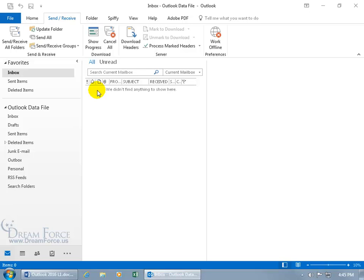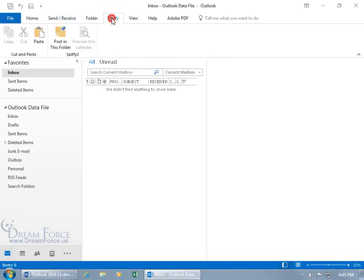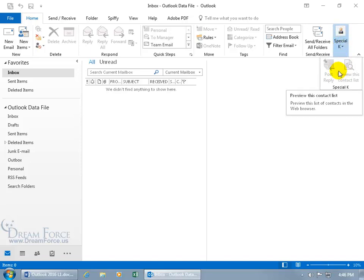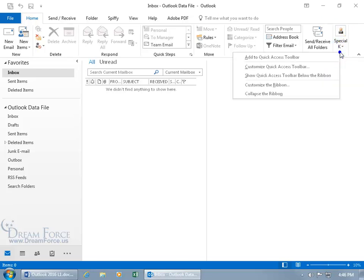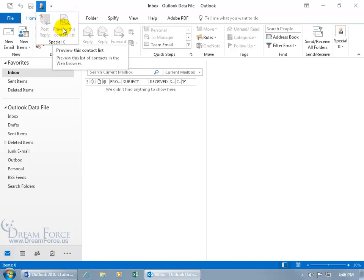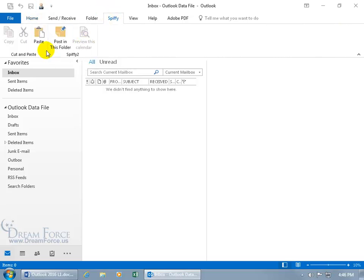And there we go. Our Spiffy tab now appears between the Folder and View tabs. Click on it and there's the Cut and Paste group and Spiffy 2. On the Home tab, we created the Special K Group — though due to small screen resolution it appears condensed. Click the drop-down arrow to see the commands. You can also right-click a blank area in a group to add it to the Quick Access Toolbar, and the symbol you chose when creating the group will represent it there. Click it and it expands to show the group.